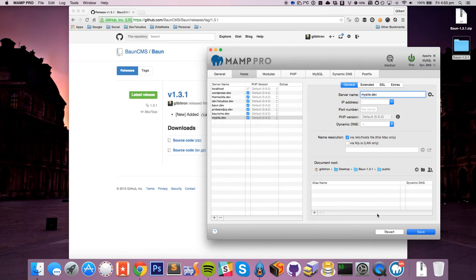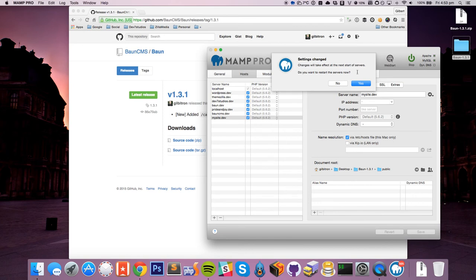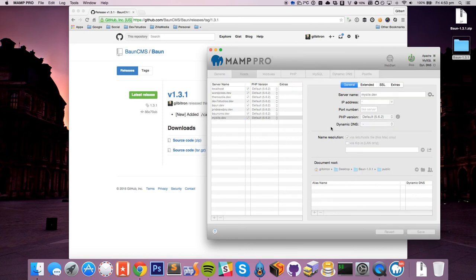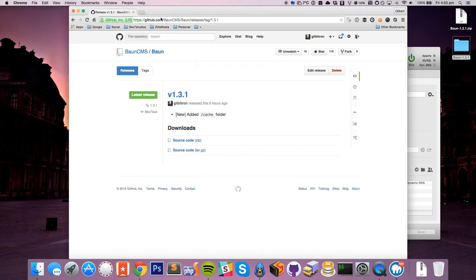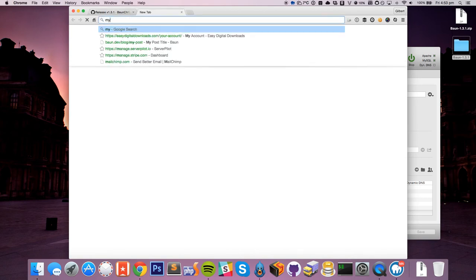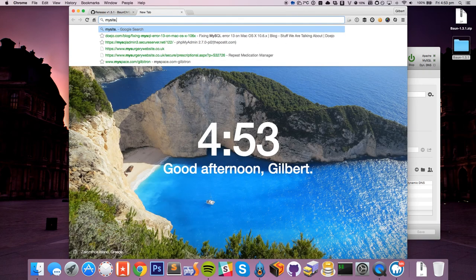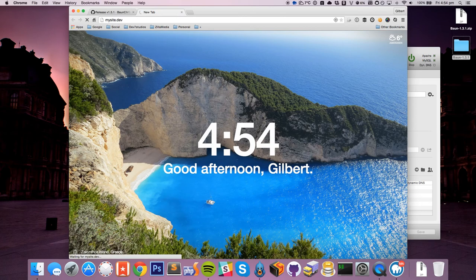So we're just going to let MAMP restart itself. Give it a second until it kicks back in. And that should be us. So hopefully now, if I go to mysite.dev, and yeah...